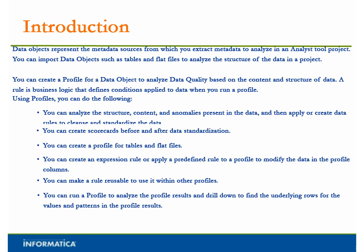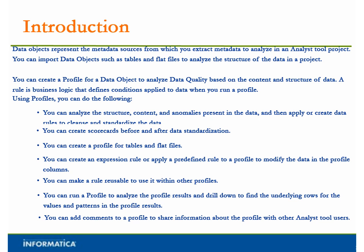You can run a profile to analyze the profile results and drill down to find the underlying rows for the values and patterns in the profile results. You can add comments to a profile to share information about the profile with other Analyst Tool users.